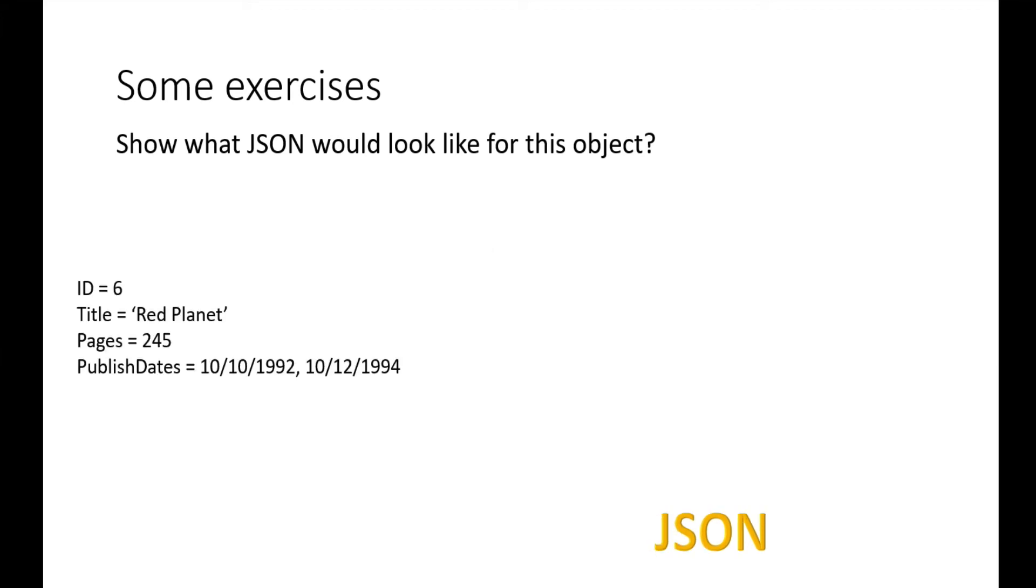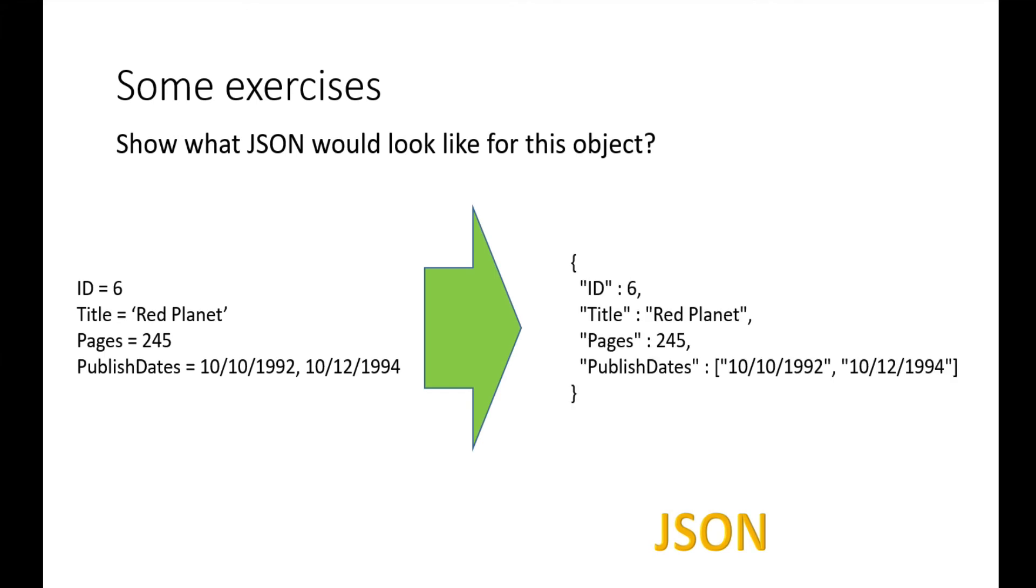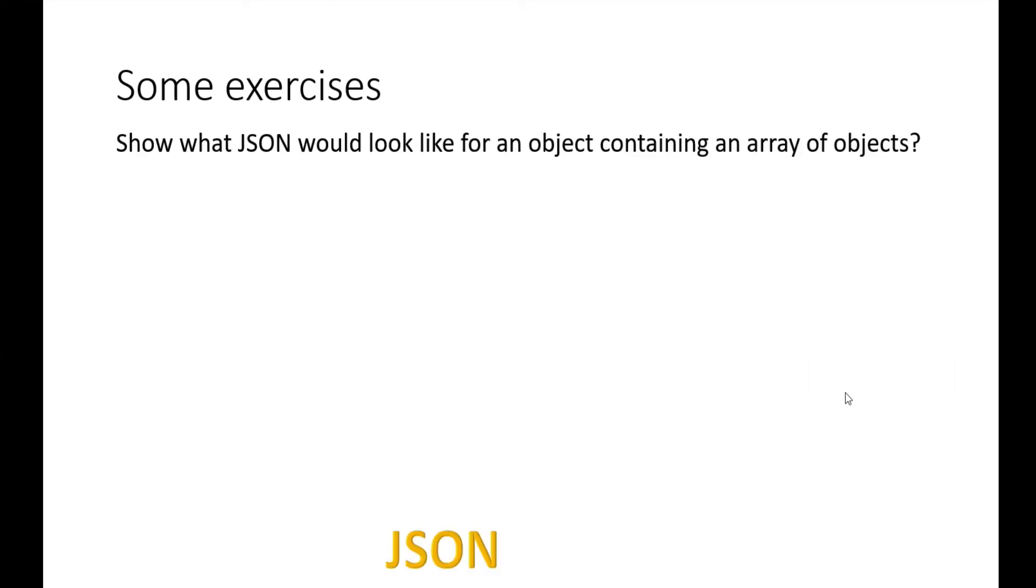Here's another exercise: what would the JSON look like in this case? Remember, if we have a list of values, we simply put them inside square brackets. Here's the answer: it's very similar to the last one. The difference is publish dates—because there are multiple dates, we put it inside square brackets and separate each value with a comma.